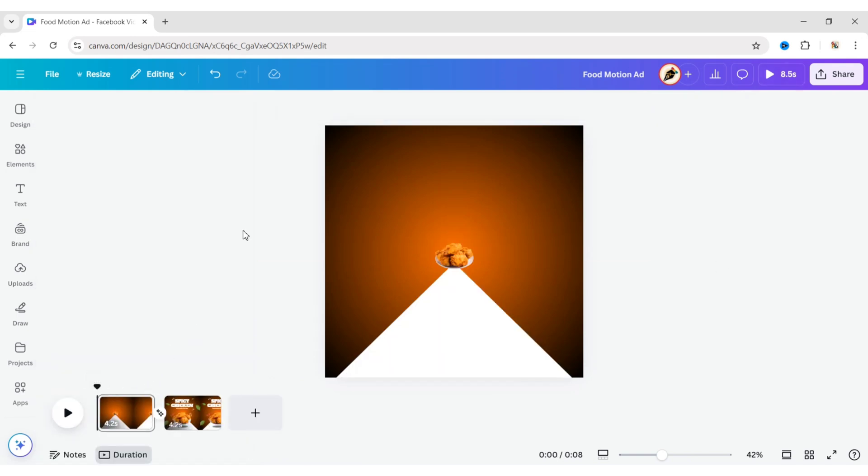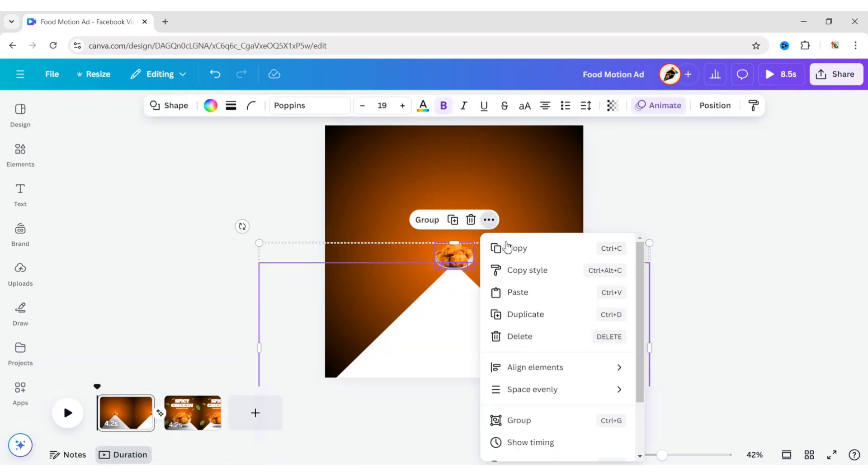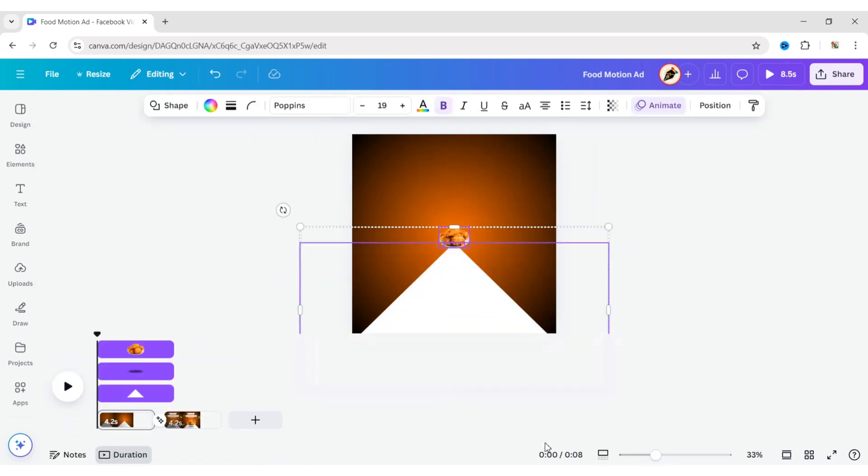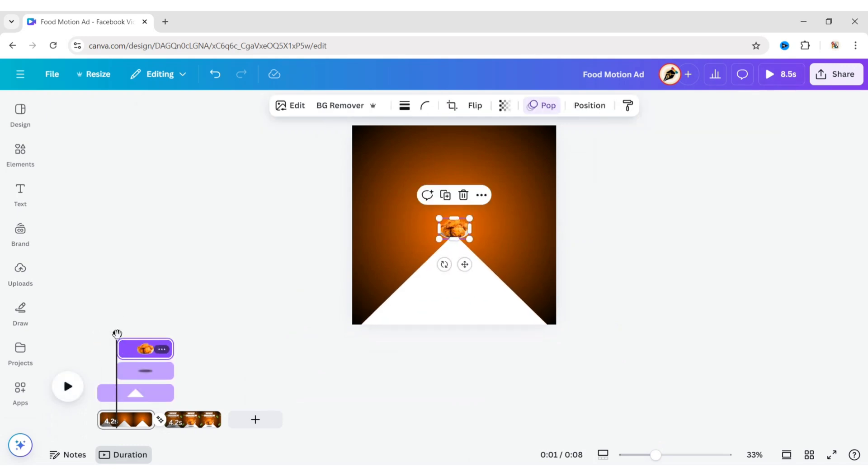Now, select all the elements. Click on More, then Show Timing. Adjust the element's timing to create sequential animation.